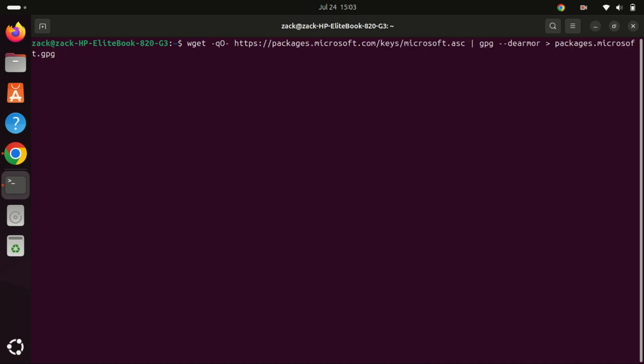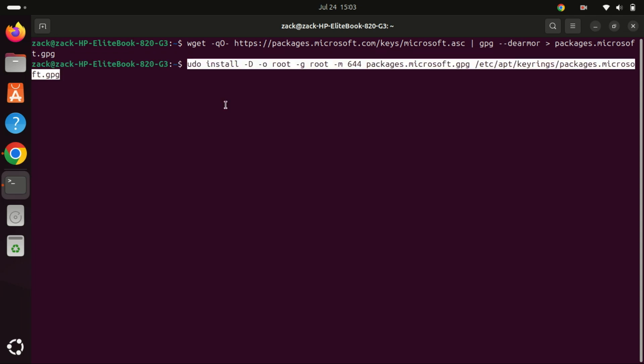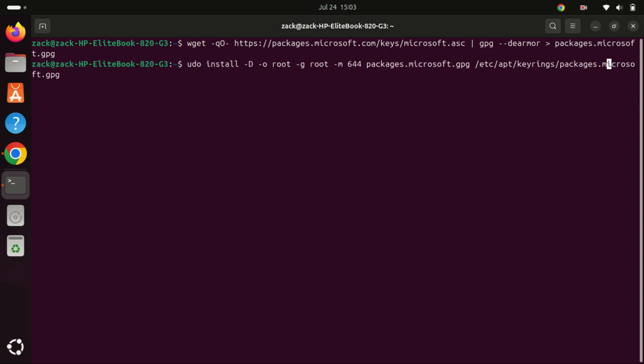To ensure the authenticity of the packages we receive for installing Visual Studio Code, we need to download and import the Microsoft signed code GPG keys on our Ubuntu 24.04 system.